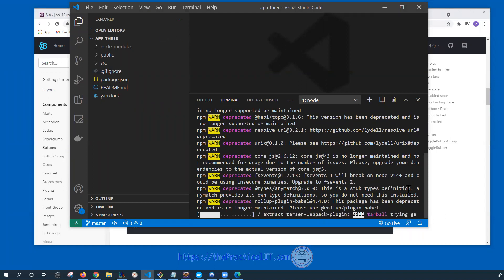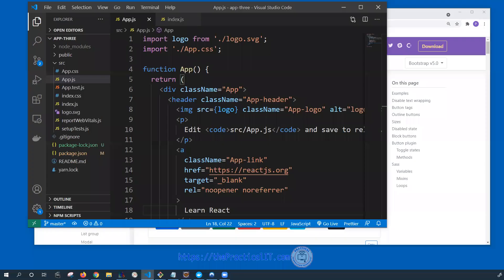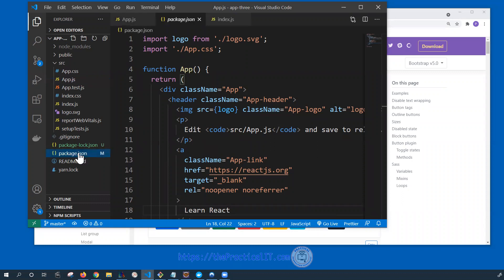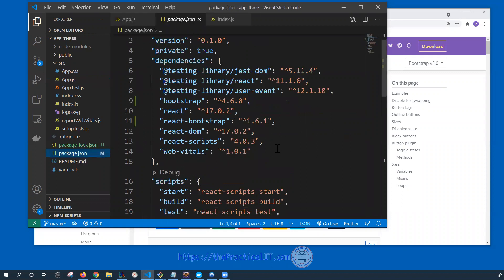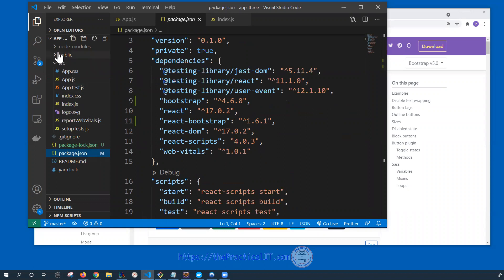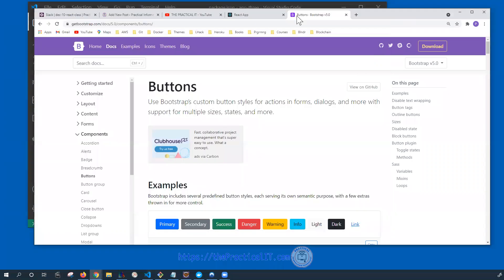Hello everyone, we are back. The installation is done. Let's take a look at package.json. We have Bootstrap 4.6.0 and React Bootstrap 1.6.1 installed, and that is going to be updated in the node modules.